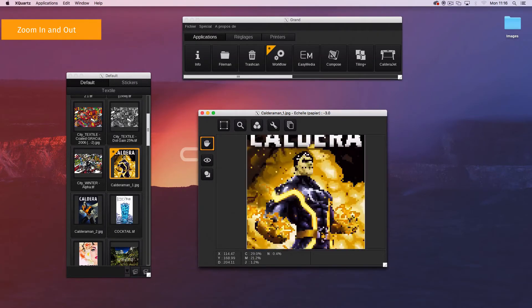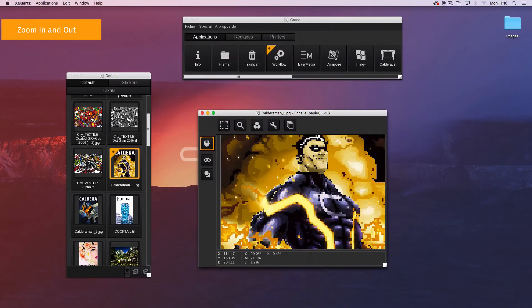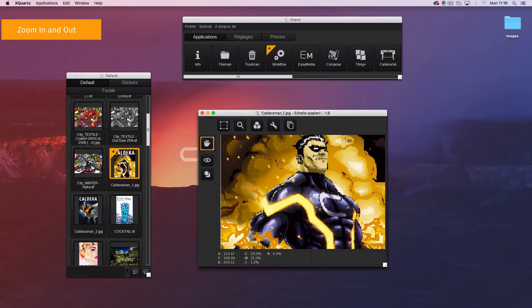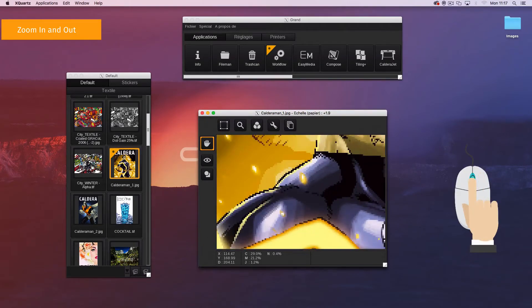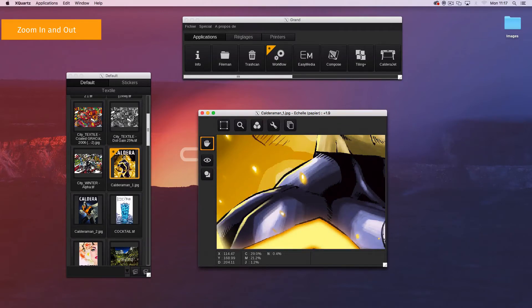Zoom in. While the control key is pressed use the right mouse button or move the mouse scroll wheel upwards to zoom in.